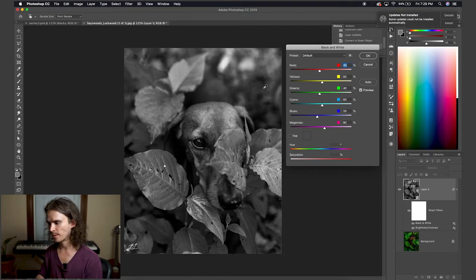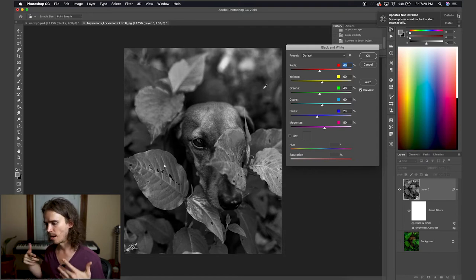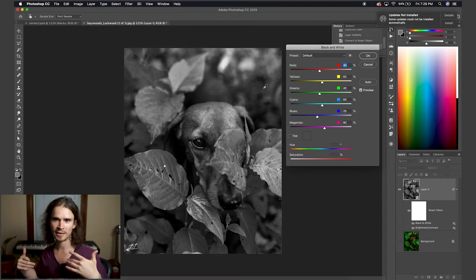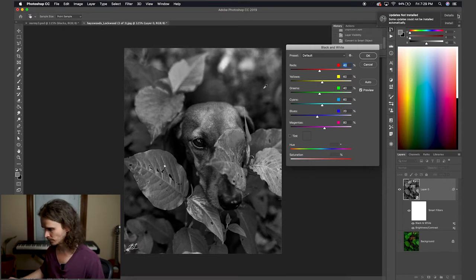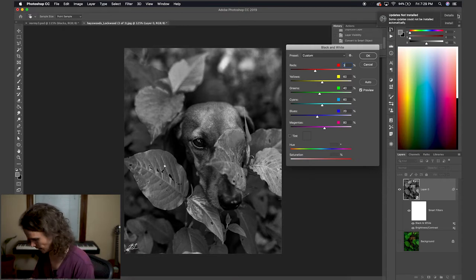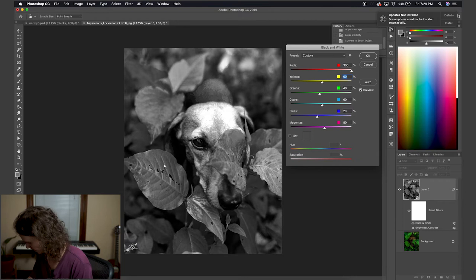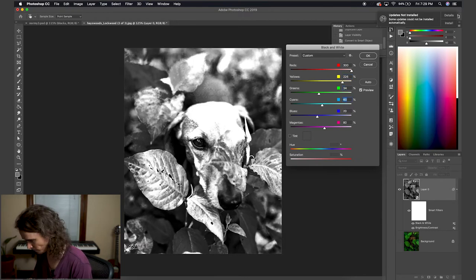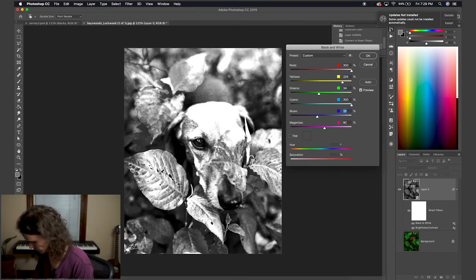So this first time we're going to do it, I'm going to focus on trying to get some whites from Norman and the leaves. So I'll plug in these values that I saved here, because I did this before with this image.